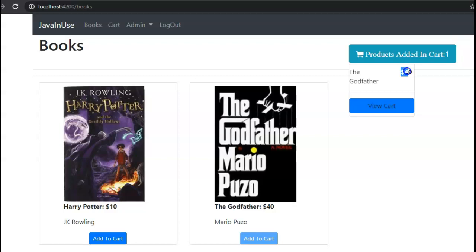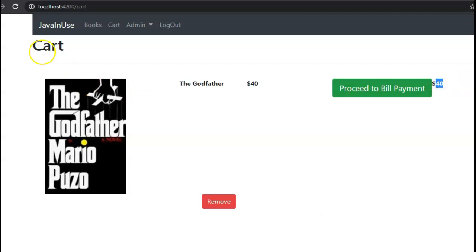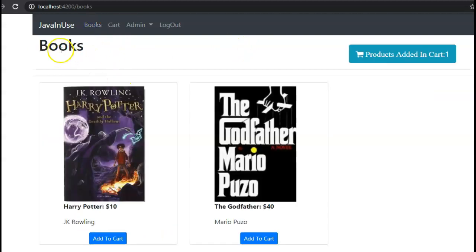Once he clicks on View Cart then he will be taken to the cart where he will be shown the final bill and also the contents of the cart. The cart functionality we'll be implementing later. Today we are just implementing this book shopping module.